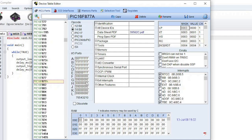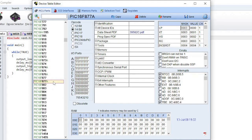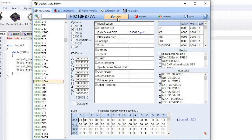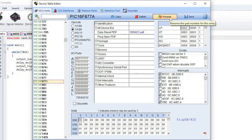Click on a chip name to view the chip details. To add a new chip, find a similar chip and then click on the Copy button. To delete an entry, click on the Delete button. Click on Rename to rename the part number for this entry. Save changes to the database using the Save button.